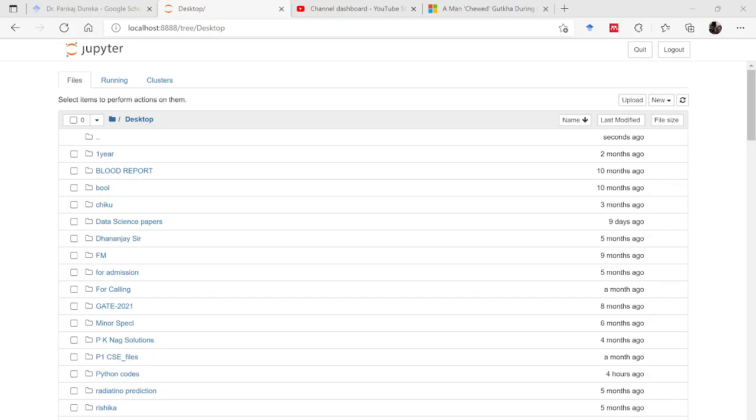Hello friends, good evening to all of you. I Pankaj Dhumka welcomes you all to this session on Python for Mechanical Engineers. In the last session you learned how to install Python on your PC and I also explained how to run Python on cloud with the help of Google Colab.